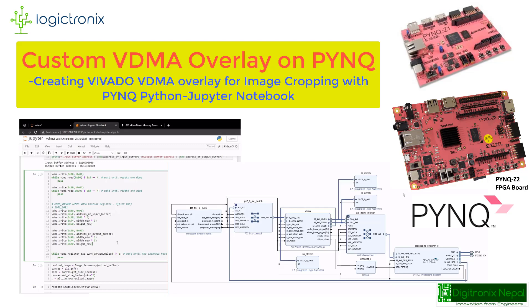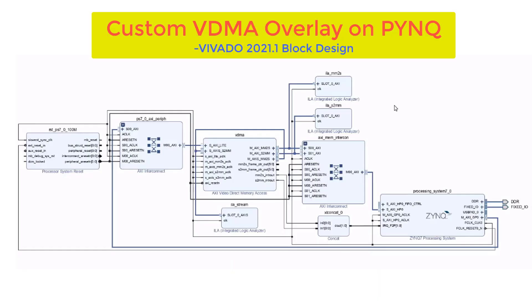Today we are going to look at the video DMA, its configuration and use it in a very small implementation on the PYNQ Z2.